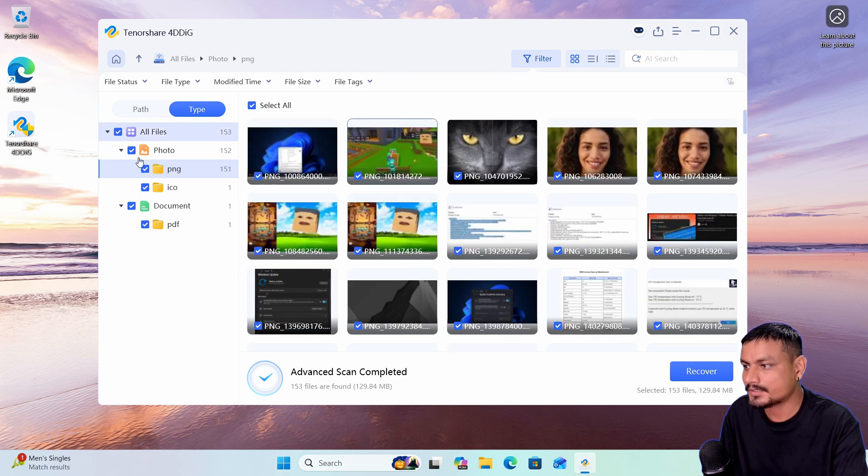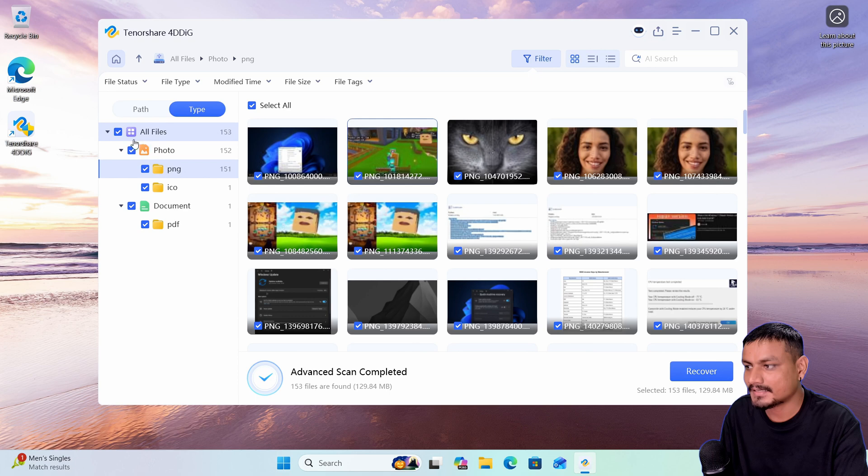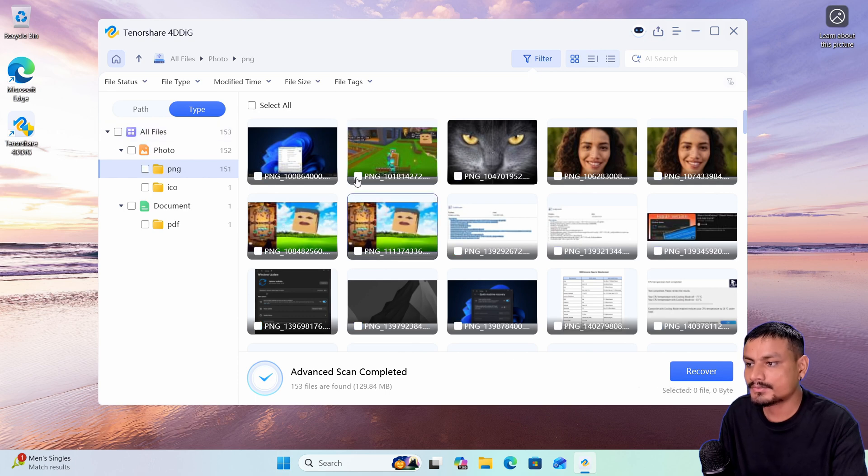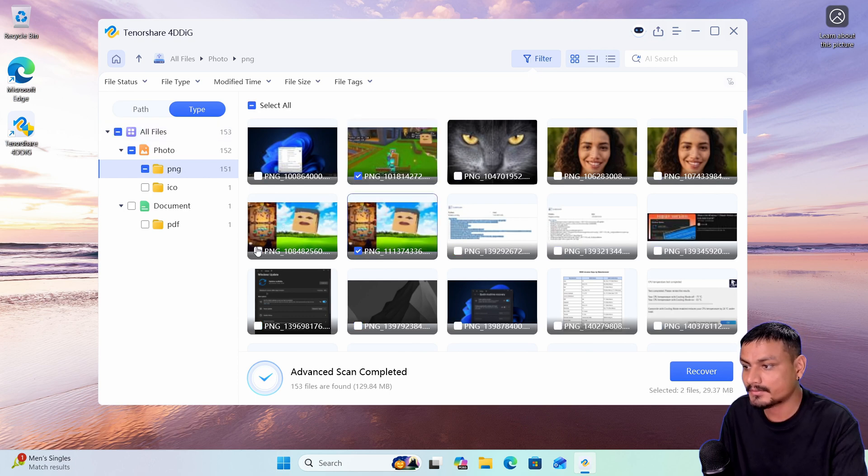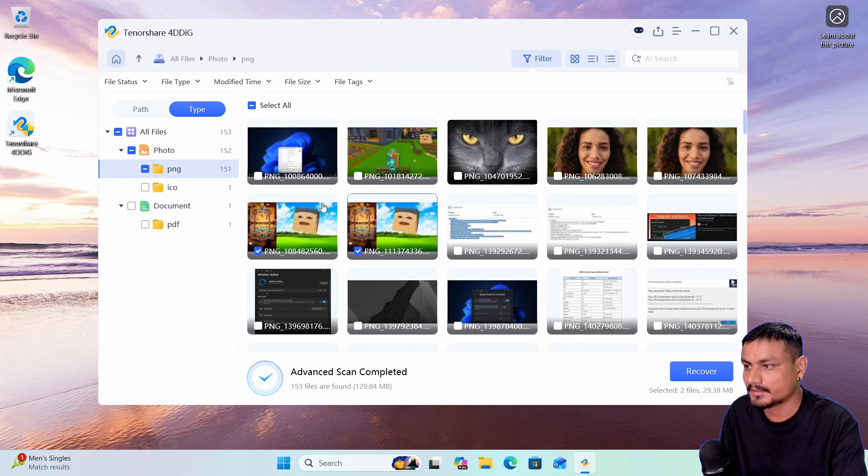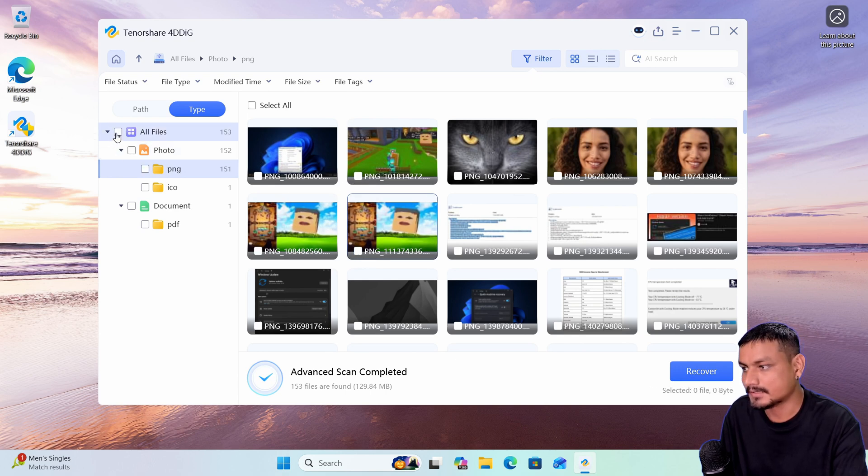at once, you can select all files here. Or if you want to recover only a few files, you can just go through them and check them. In my case, I actually want all of my files,